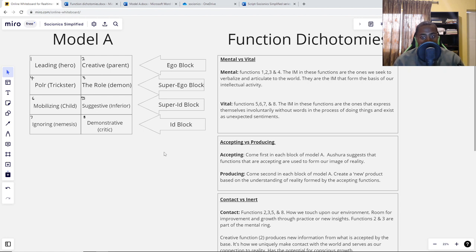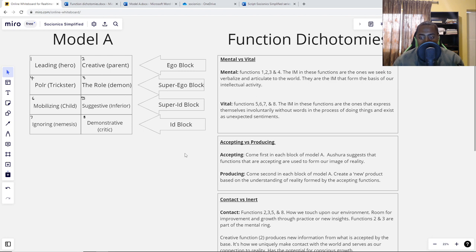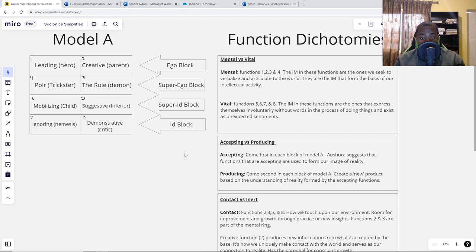The producing functions come second in each block — that's the creative slash parent, the polar slash trickster, the mobilizing slash child, and the demonstrative slash critic. These functions are used to create a new product based on the understanding of reality formed by the accepting functions. First you comprehend reality, and from that input there's an output — that's why it's called producing. You can think of it as: accepting is what you're willing to input into your psyche, and producing is the output, what you create as a result.